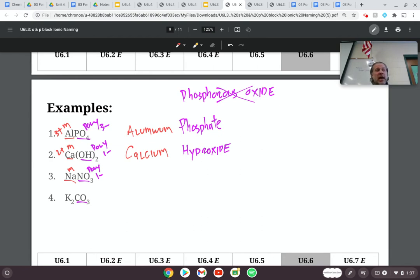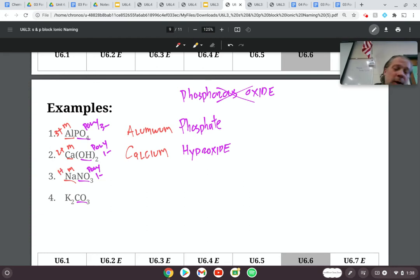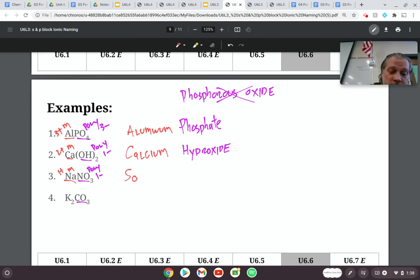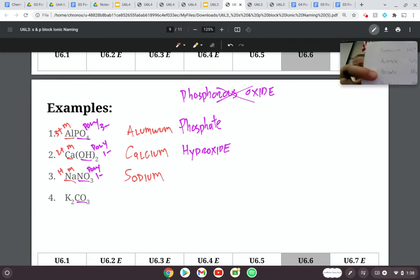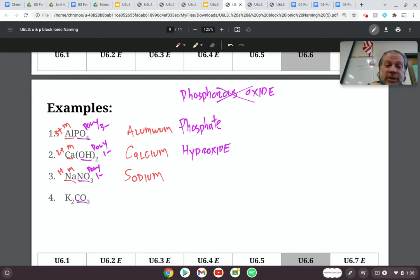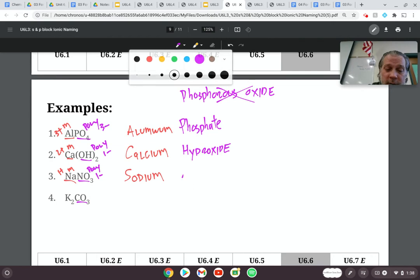If I locate NA on the periodic table, I find out it's in column one, which gives it a charge of plus one, and NA's name is sodium. I refer to the back of my periodic table and locate nitrate — NO3 minus one — so I simply write the name sodium nitrate.